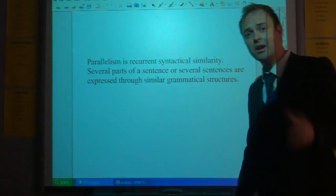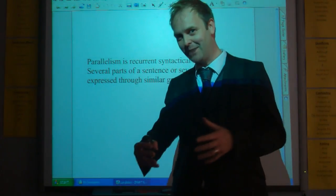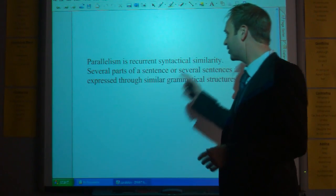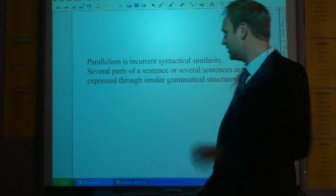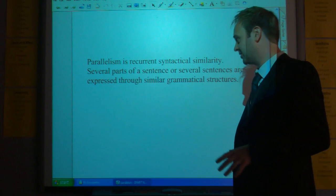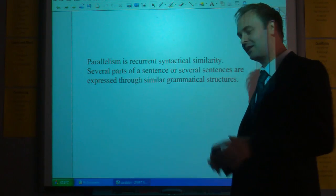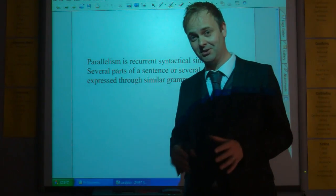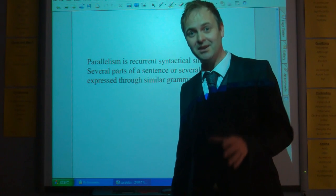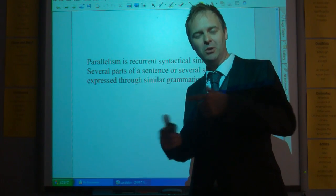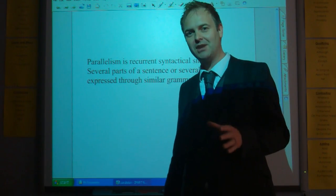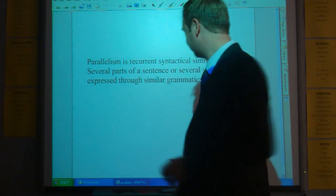The really boring definition — parallelism is recurrent syntactical similarity. Several parts of a sentence, or several sentences, are expressed through similar grammatical structures. Now that sounds really hard, but when you see examples of it and what we're looking for, it makes a lot of sense, and you'll be able to spot it very readily.